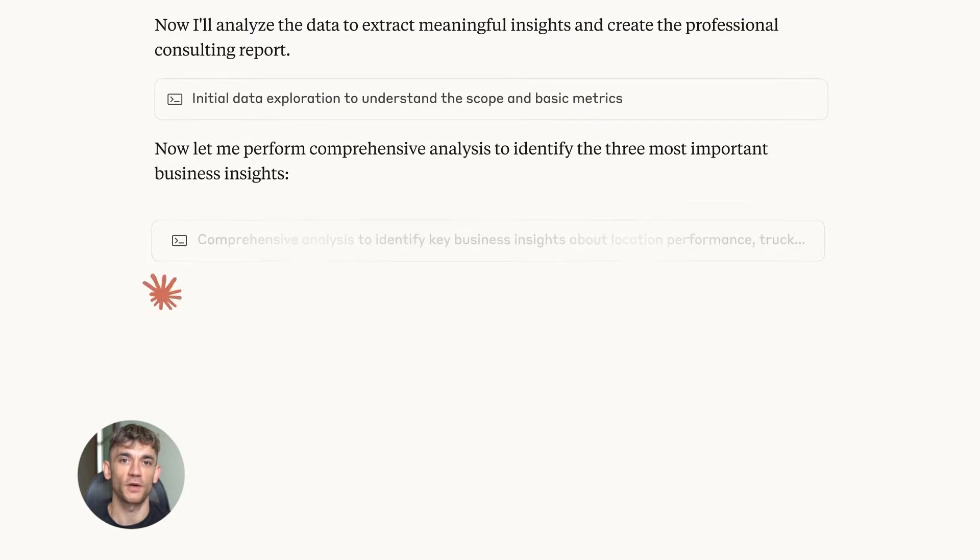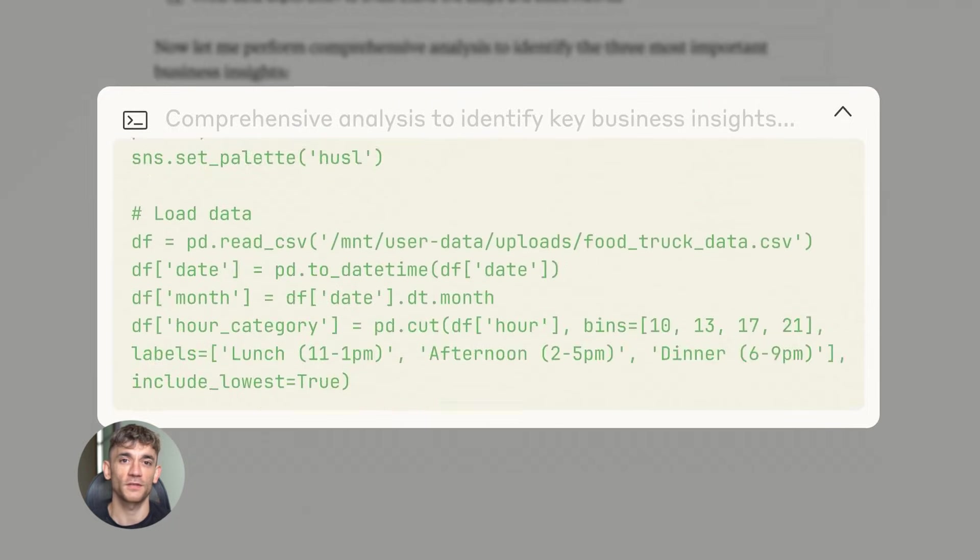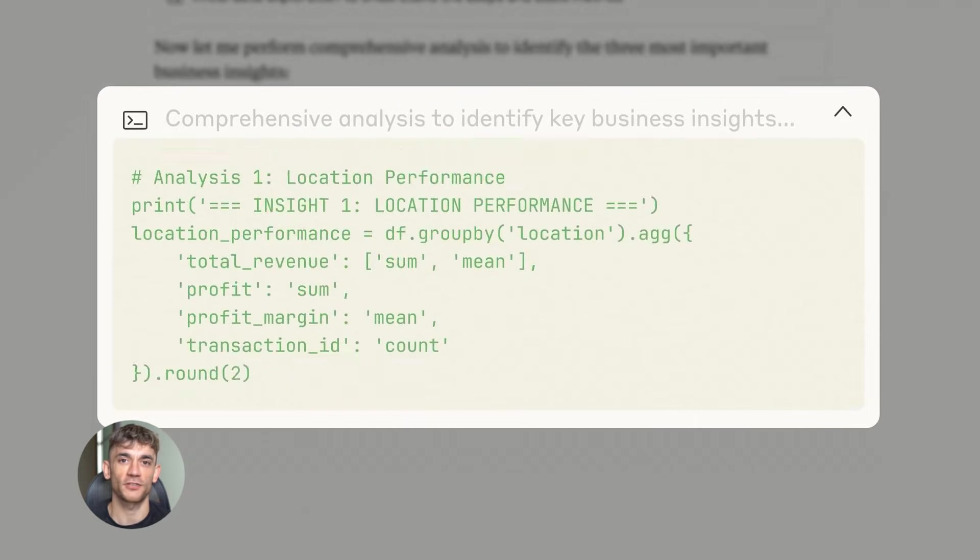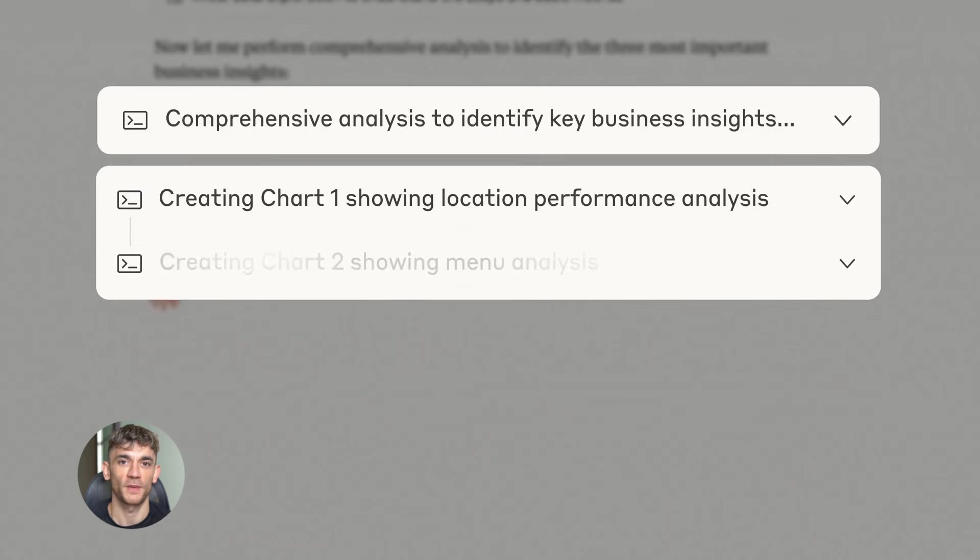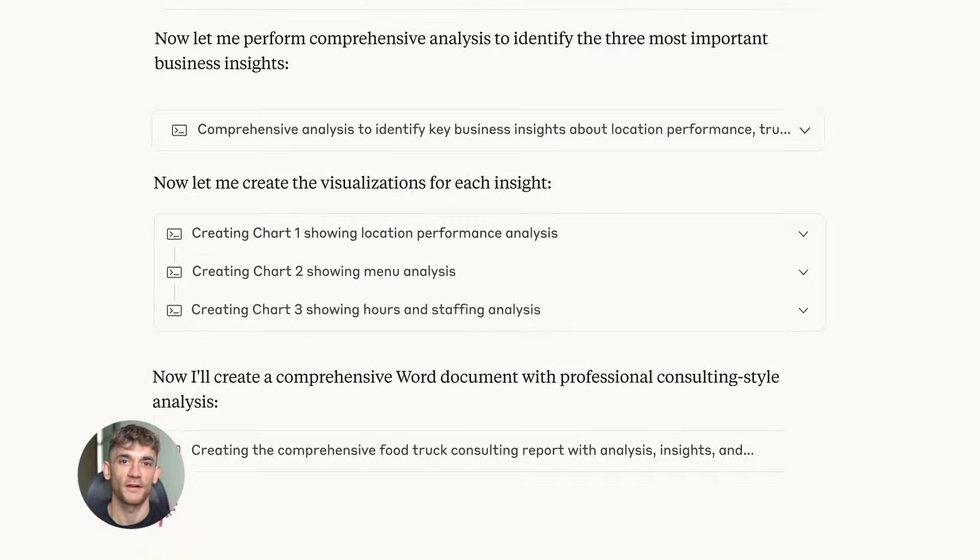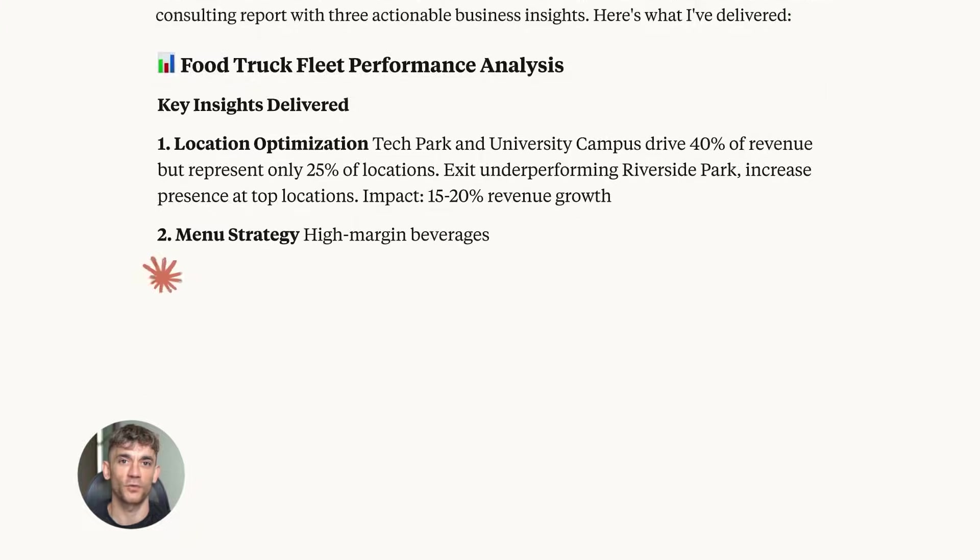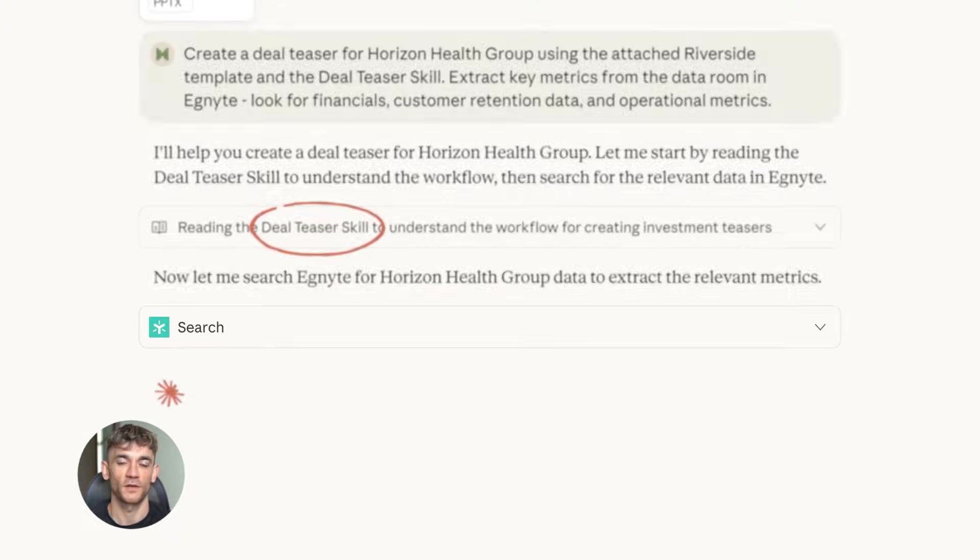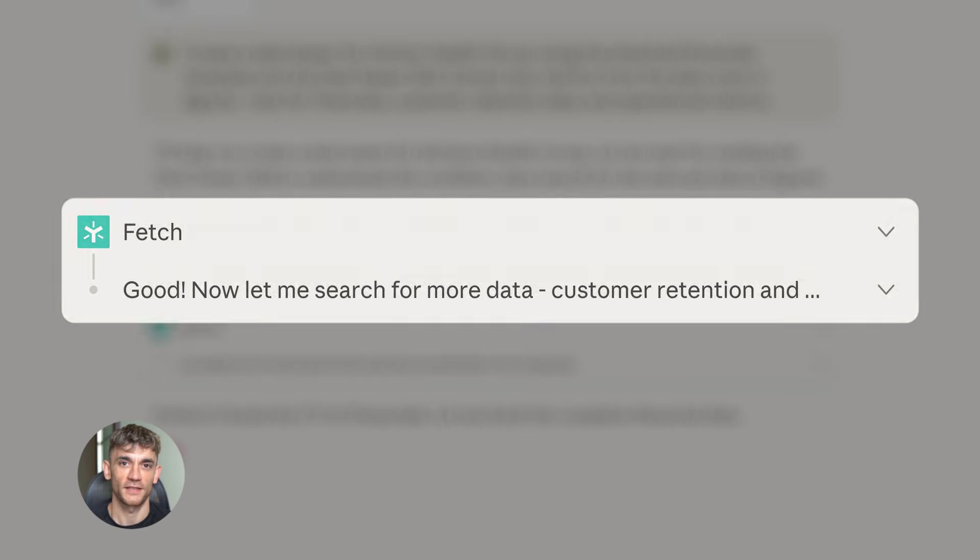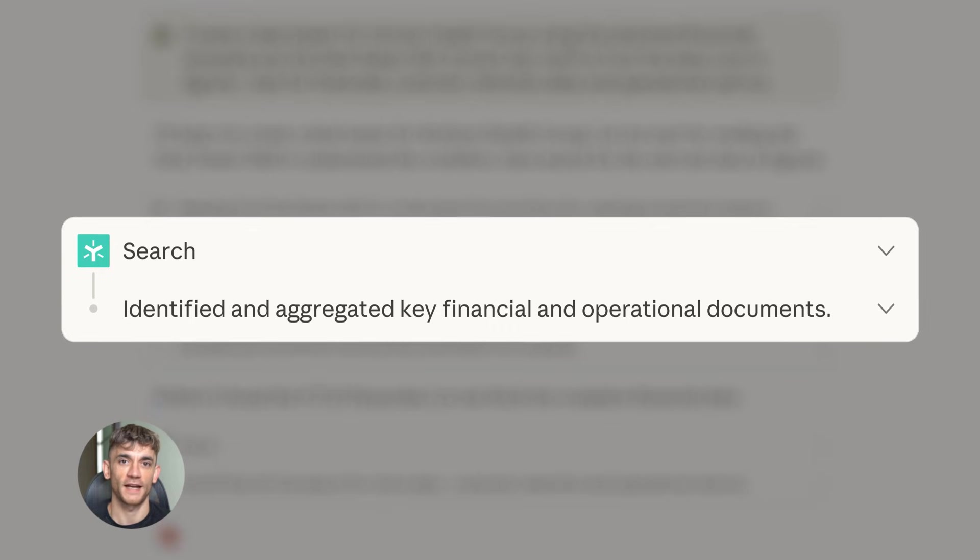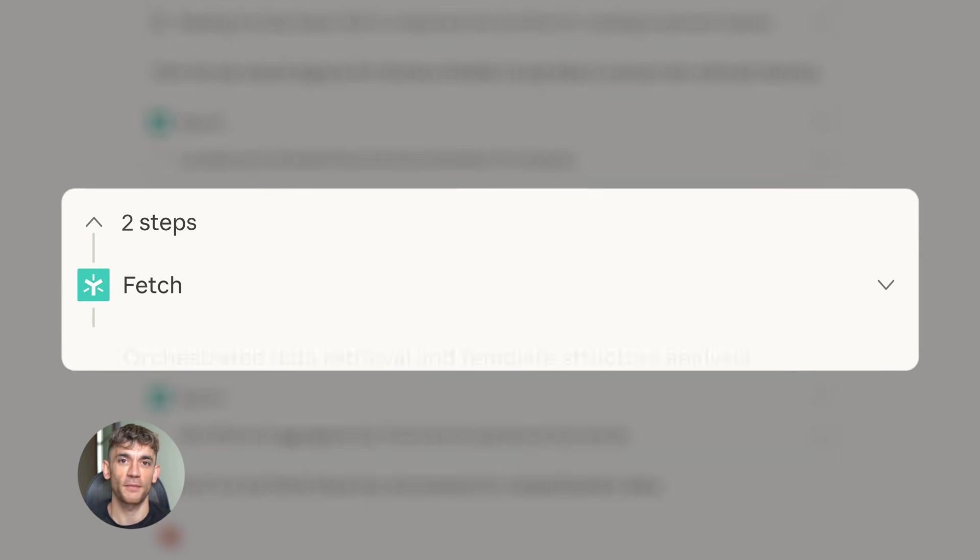Now let's talk about the limitations, because they're important. First, this doesn't work on every website. Some sites have security that blocks bots, some sites change their layout constantly. Claude might get confused - that's normal. You have to test and see what works. Second, speed. Claude is not instant. It has to look at the screen, think about what to do, then act. This takes a few seconds each step.